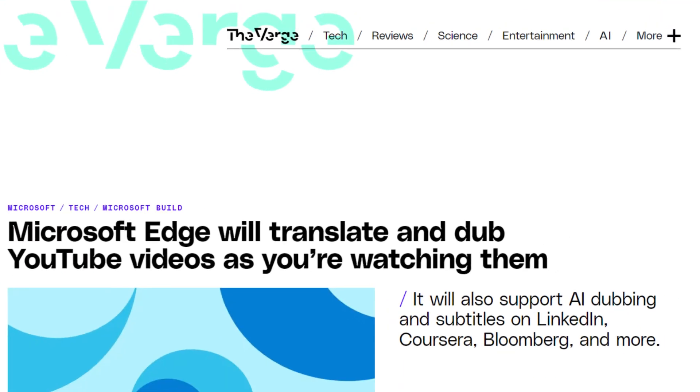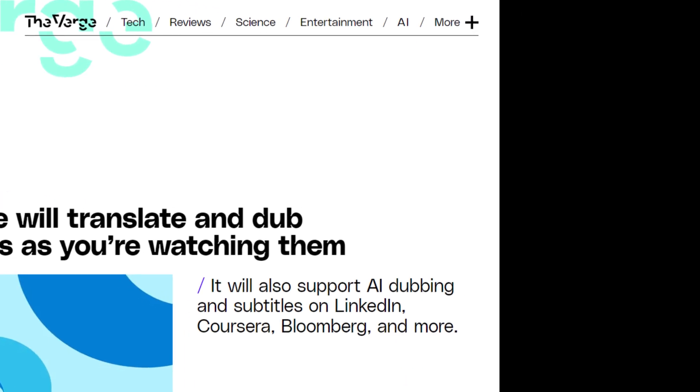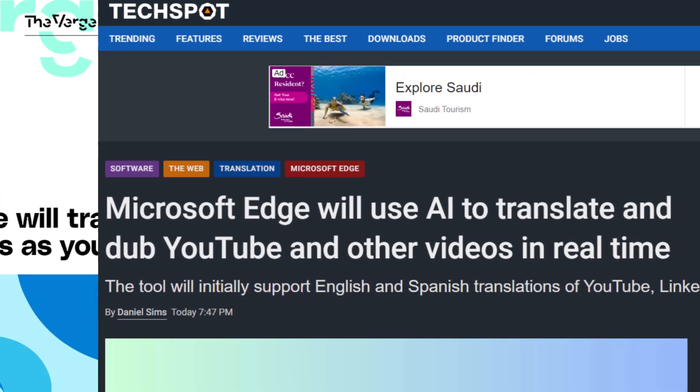According to articles published by The Verge and TechSpot, Microsoft Edge will use AI to translate and dub YouTube and other videos in real-time.